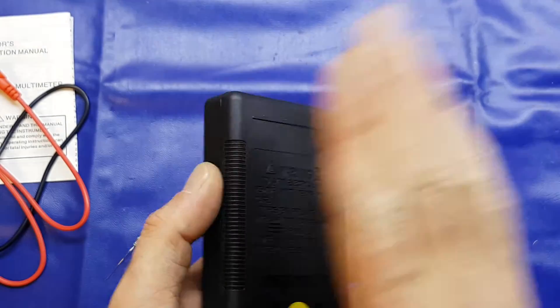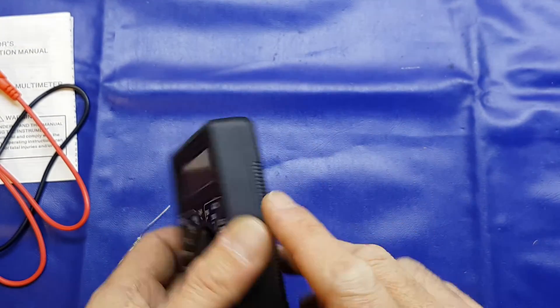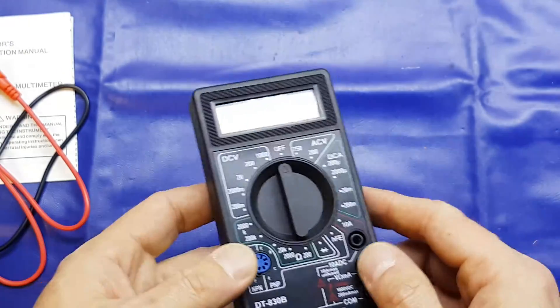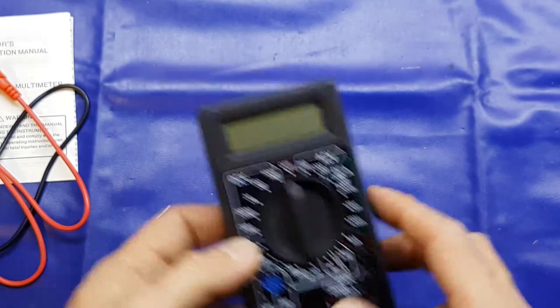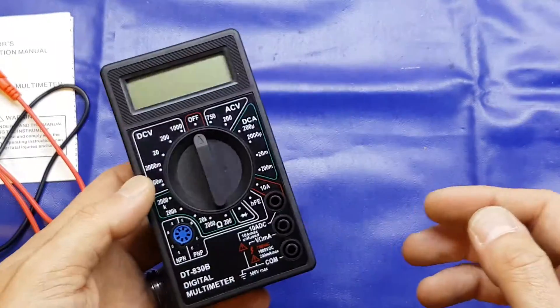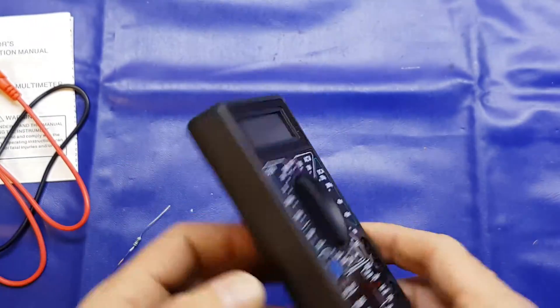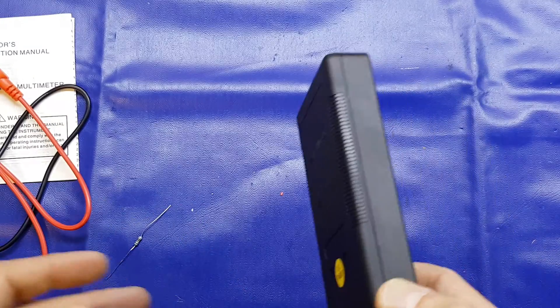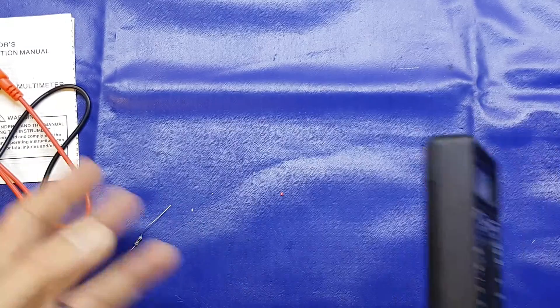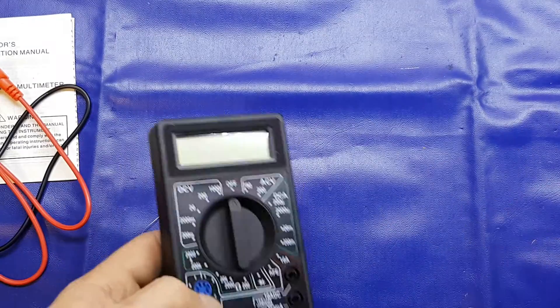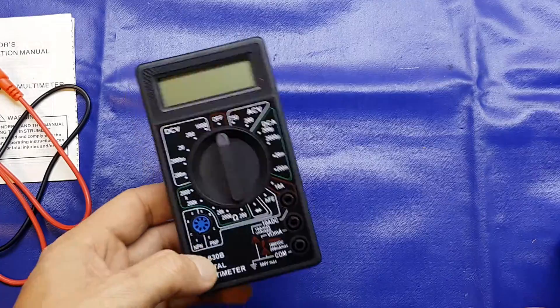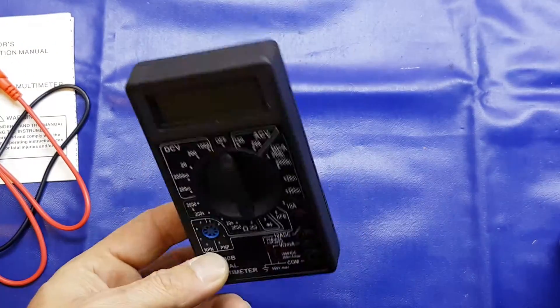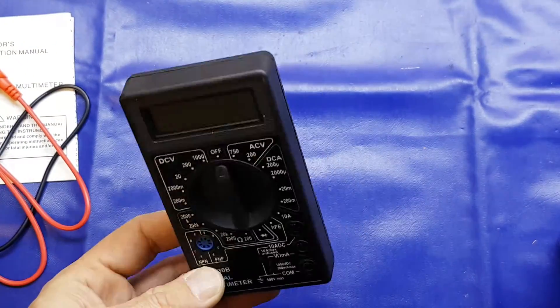As always, buy what you can afford. If you can afford to buy a Fluke, by all means buy a Fluke. But if you're just beginning or don't want to spend a fortune and you're just doing hobby stuff, crap little kits from China or whatever, something like this is going to be absolutely fine.